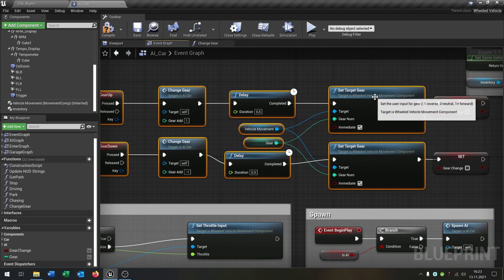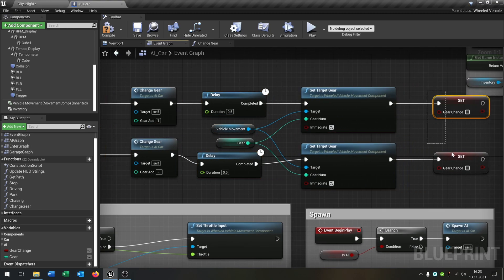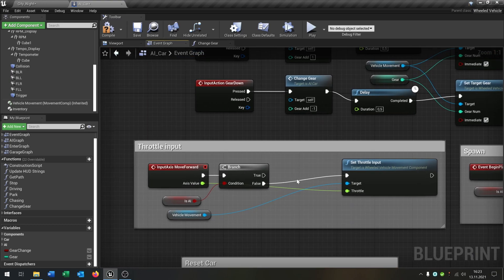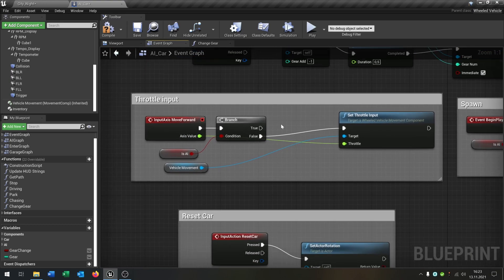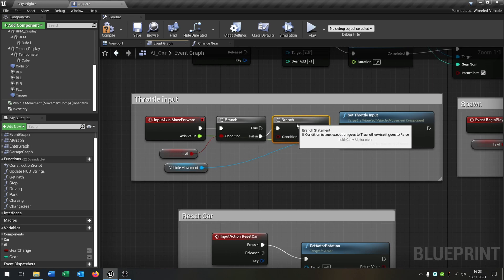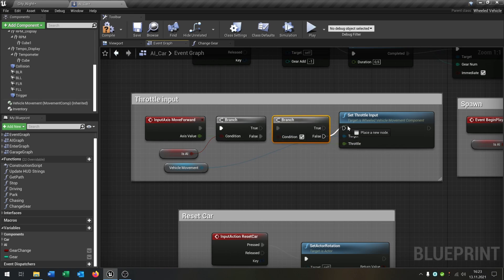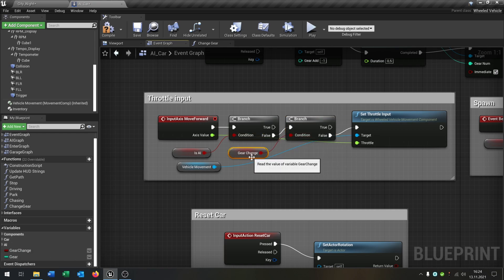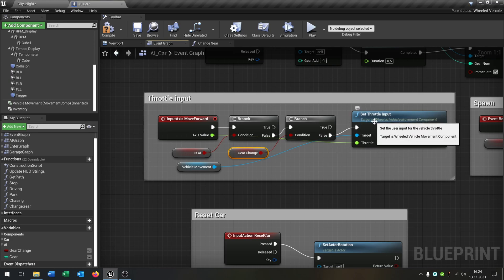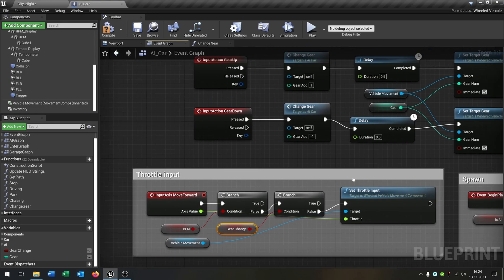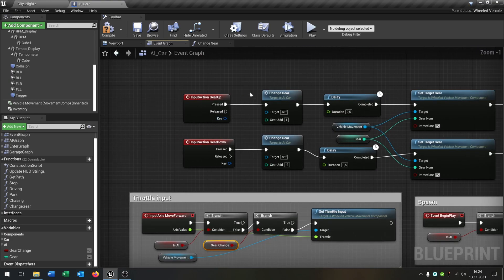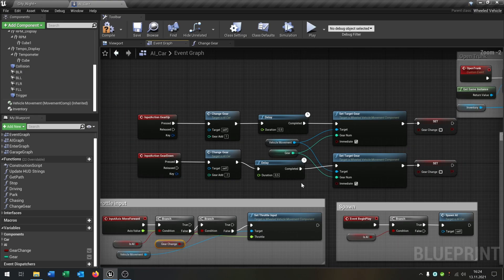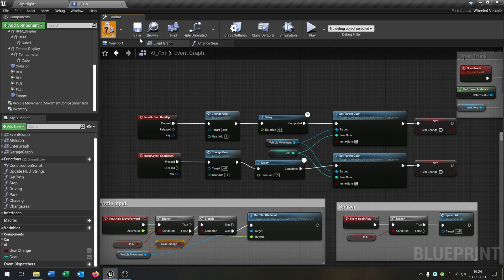Great. So put this a little bit up here. So the last part is we go to our throttle input and we need one other branch here. And from the false condition we just ask if the gear change is true or false. On false it gets the throttle input, on true it's done. So because when you change the gear the player should not be able to hit the throttle input in the time that the gear is changing. Great.